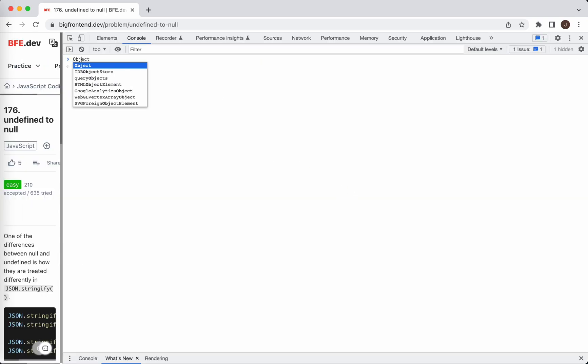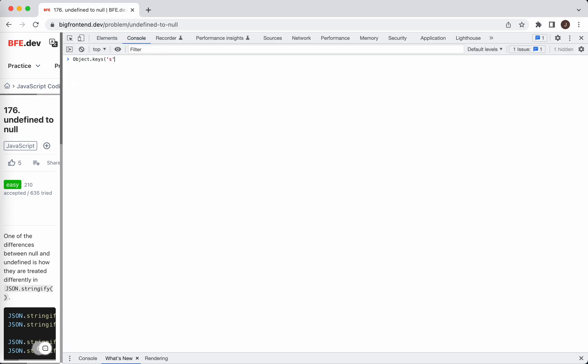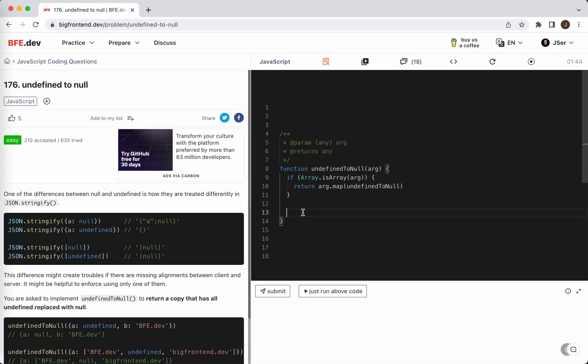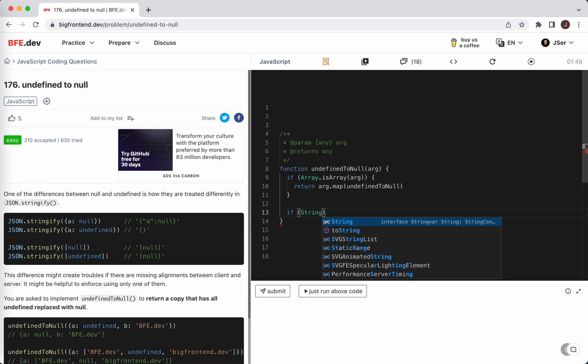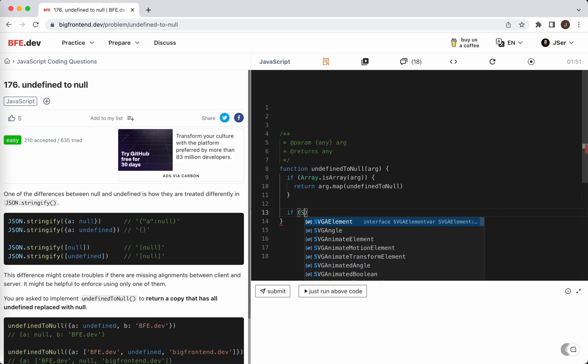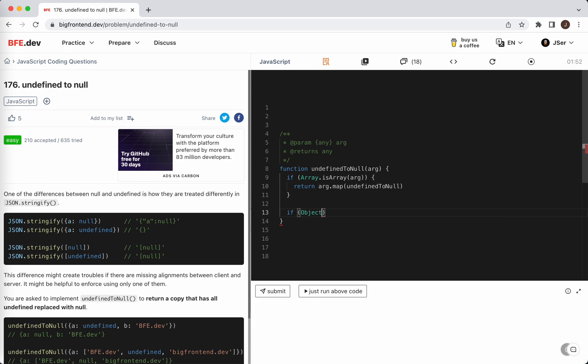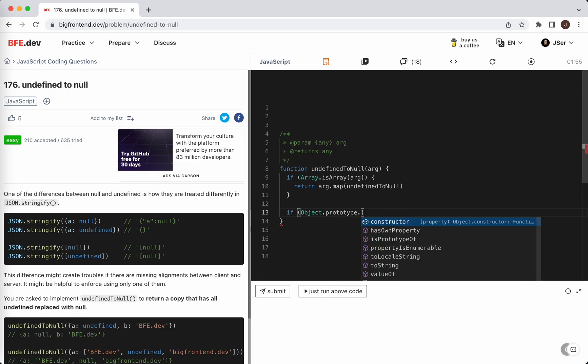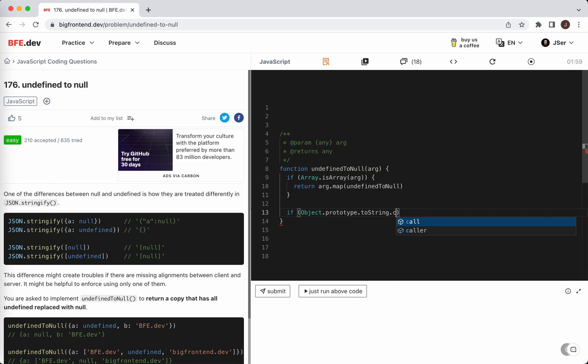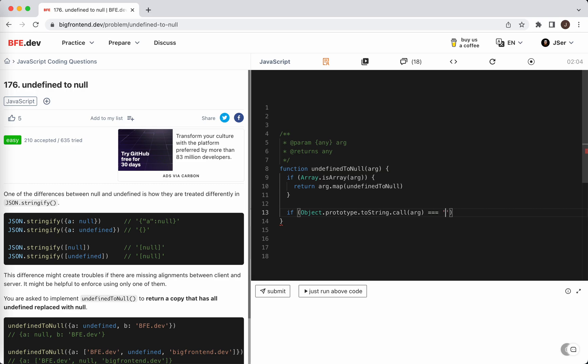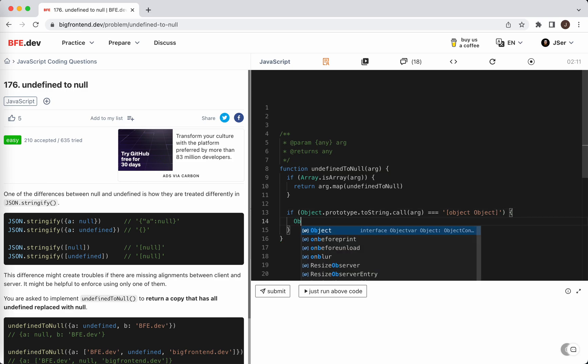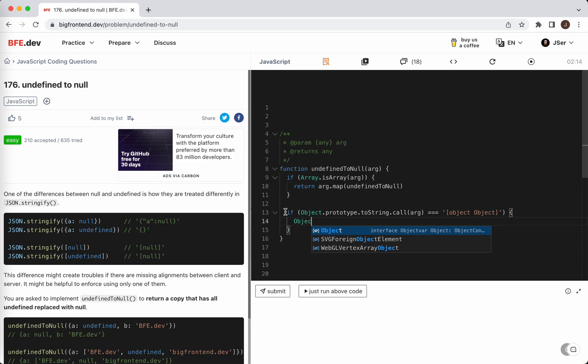We can just get the keys, right? If we say Object.keys like string... We have this string, so let's just check the type under the hood. So Object.prototype.toString.call on arr. If it is object object, then we can... This is not cool. What about map?